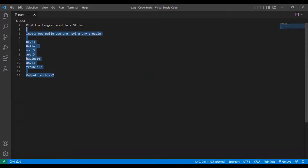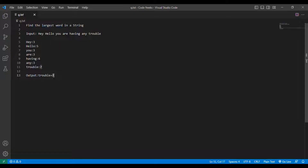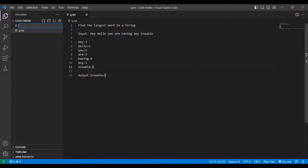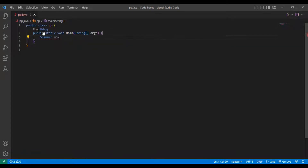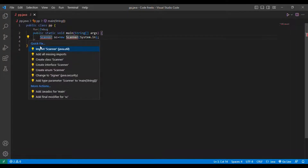So this is the question we are going to solve: find the largest word in a string. The largest word is 'trouble' because it has length 7. So I will be creating a new file called pp.java and a new class called pp. Then I will be instantiating a main method, and I will put the string Scanner sc equal to new Scanner of System.in, then importing the Scanner class.